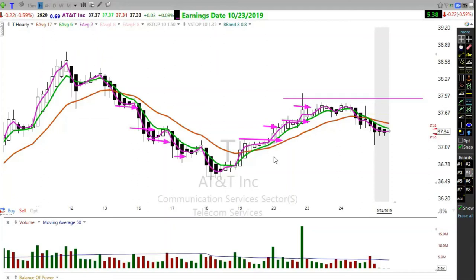What screws people up is thinking a 10% gain is only $50 on a $5,000 account and it's not worth it. But what if you could take three stocks that could make you $50 a week? Three winning trades at $50 a week, times four weeks, is $600 a month, times 12 is $7,200 a year.